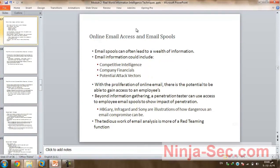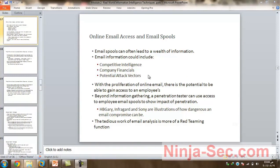Online mail, email access and email spools. Email spools can often lead to a wealth of information. Email information could include competitive intelligence, company financials, and potential attack vectors. Beyond information gathering, a penetration tester can use access to employee email spools to show the impact of a penetration.